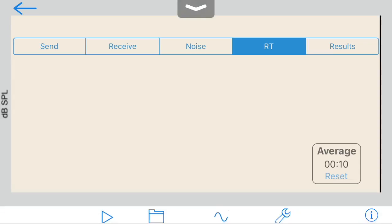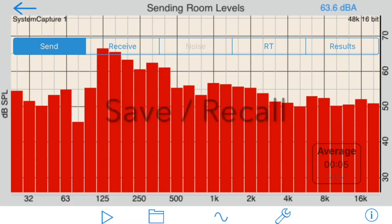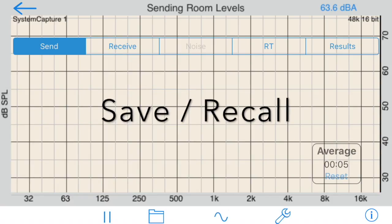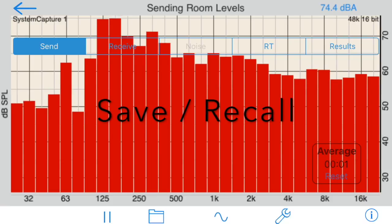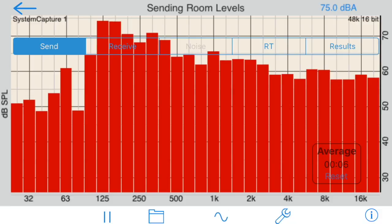Tap Done to return to the results screen, where you can see the plots and numeric values. Next, we will look at how the save recall system works with transmission loss. From the send or receive tab, you can store as many level tests for the room as you wish.